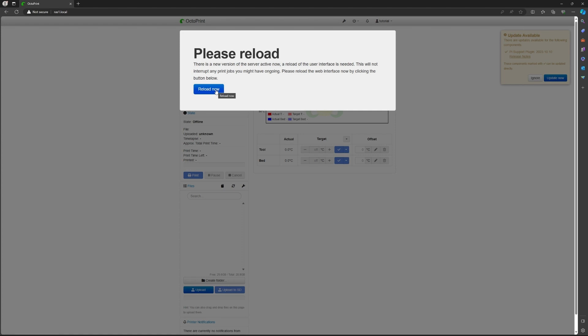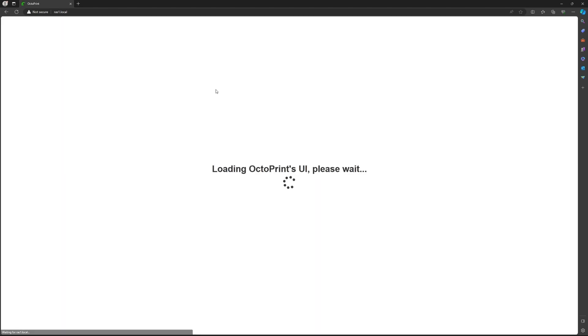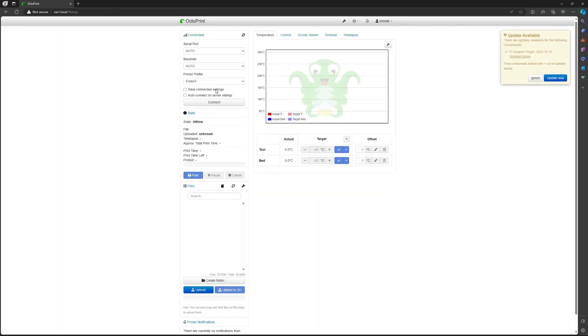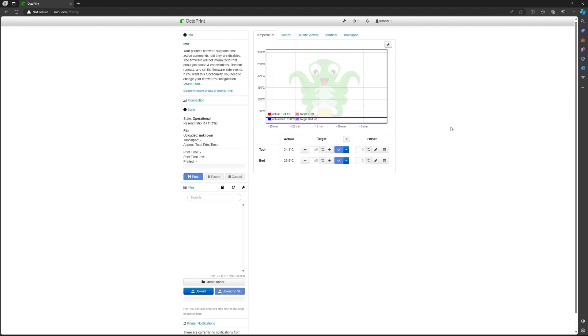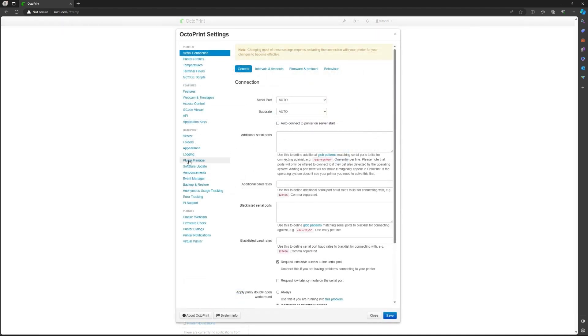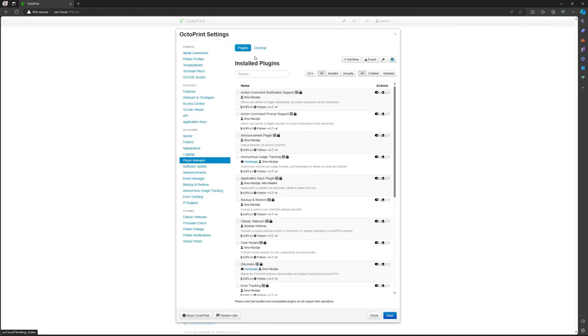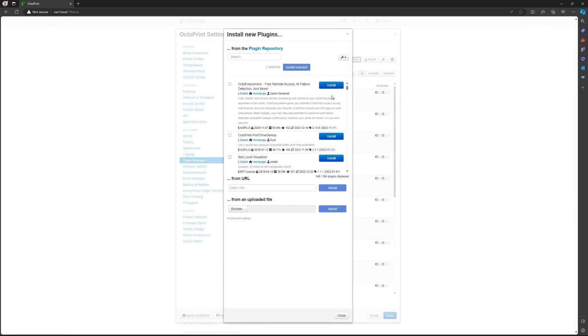After that you can click on reload and you have OctoPrint setup. So we're going to want to install the OctoPrint screen plugin. Click on the setting icon and click on plugin manager. Then get more.